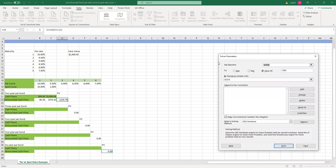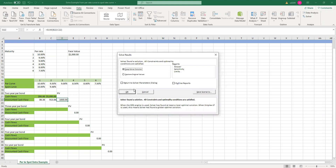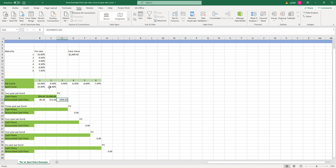So we're going to use the solver. The objective cell is the two-year par bond price. We want to make it equal to $1,000 by changing the spot curve. We keep the solver solution. We found that the spot rate for year two is 9.48%.